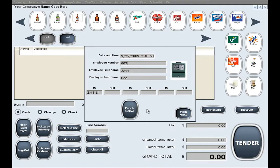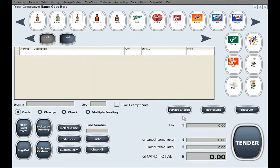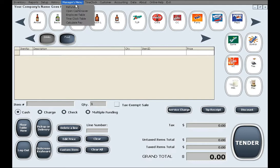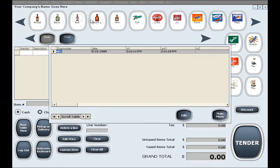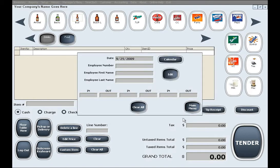When there is an error or a missed punch in or punch out time by a certain employee, in order to fix this you will utilize the time clock table. This table generally shows you a view of all the time clock records, but you can also correct errors by clicking on the respective button.